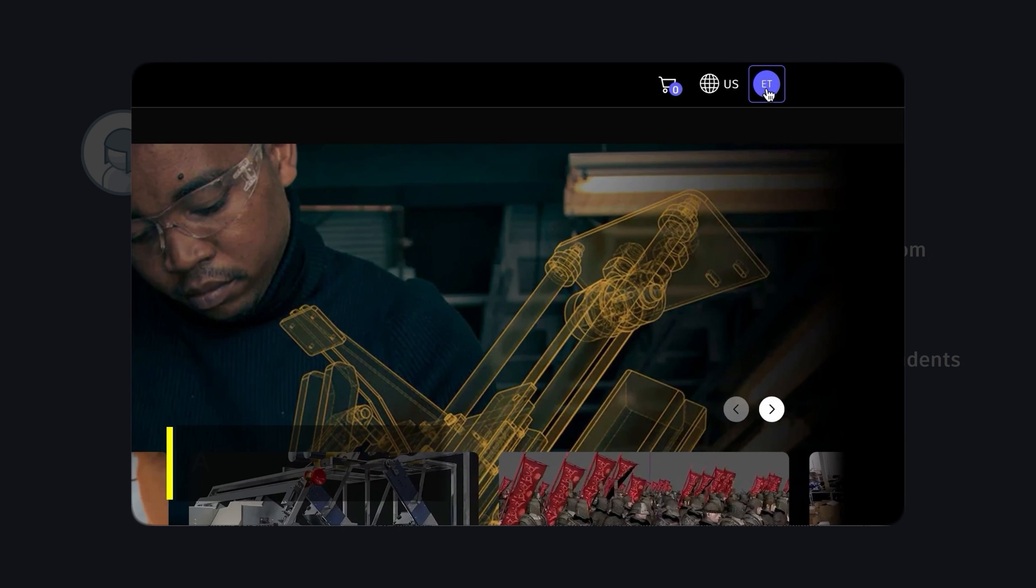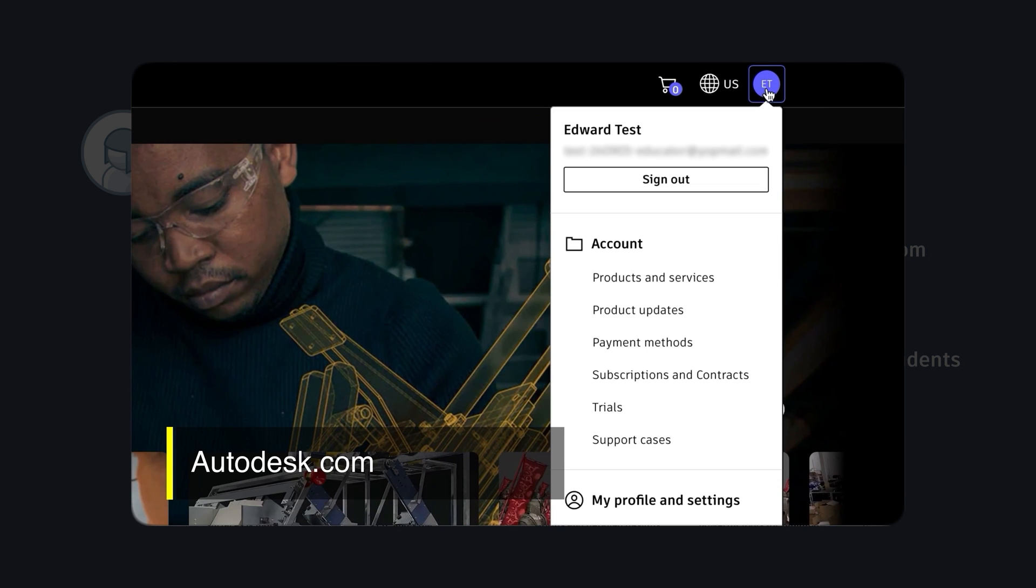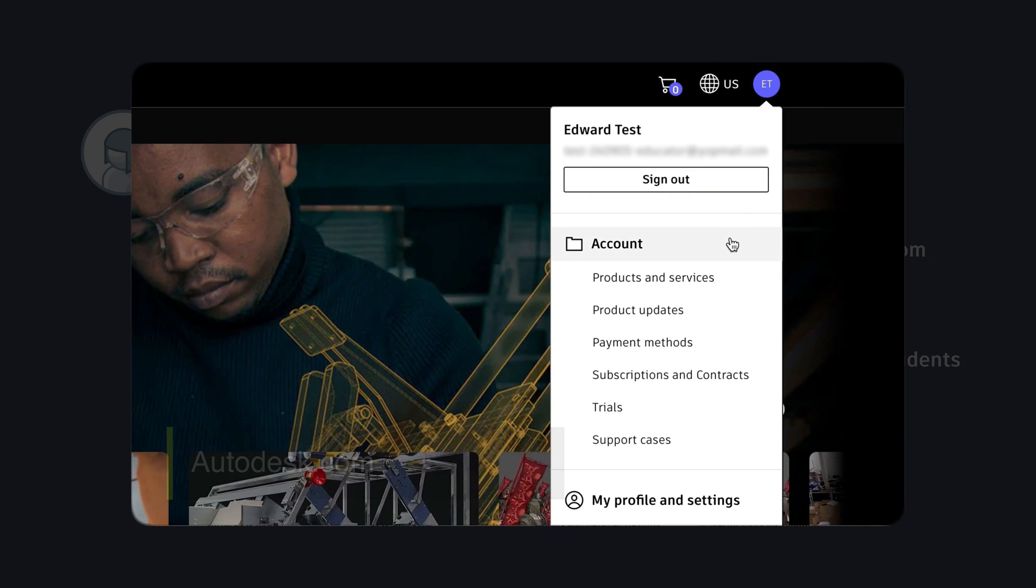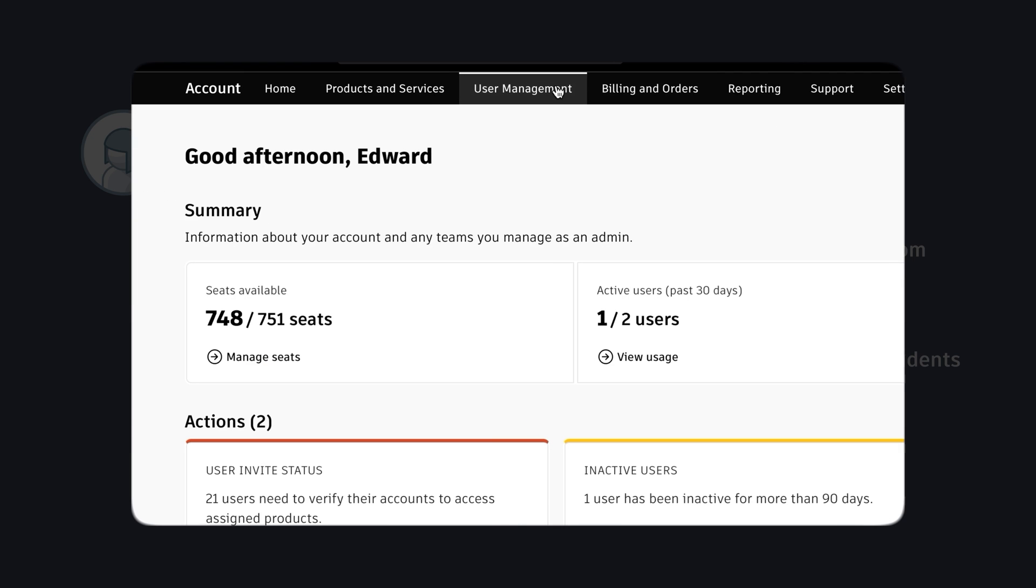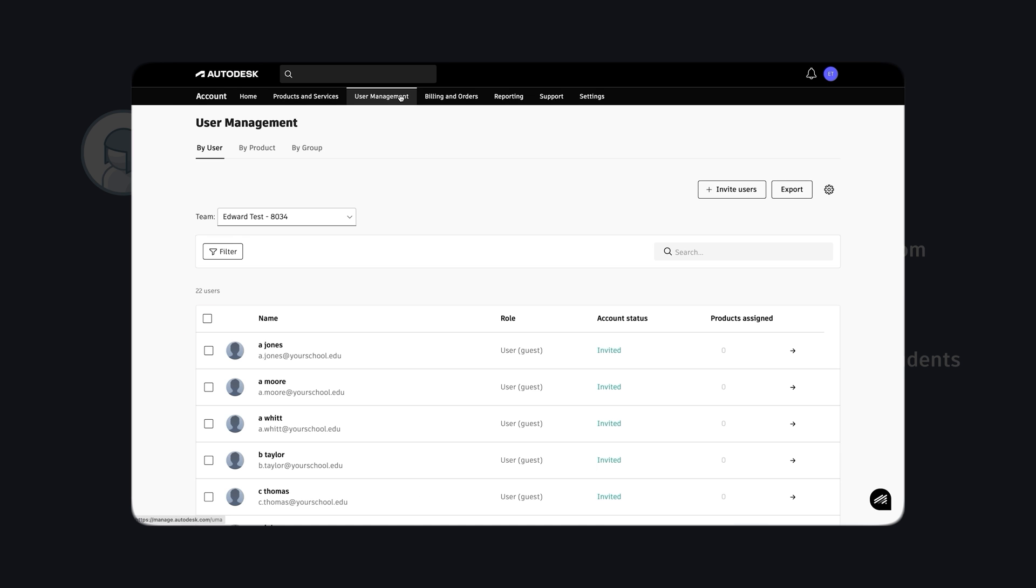Educators and IT admins can head over to their account on Autodesk.com to start assigning Fusion seats to students. Here you will see any student you have invited to a Fusion classroom and their verification status.